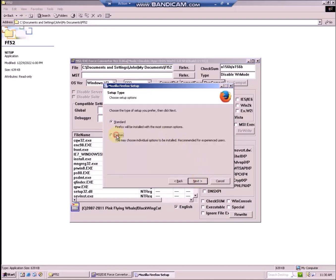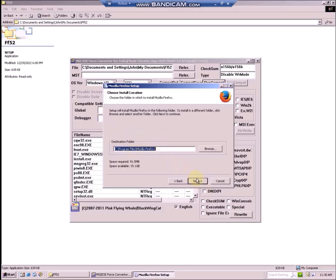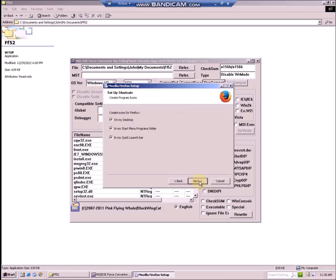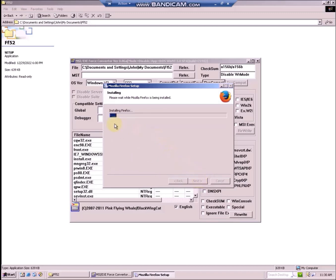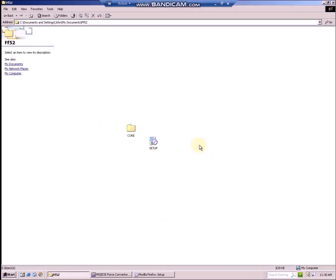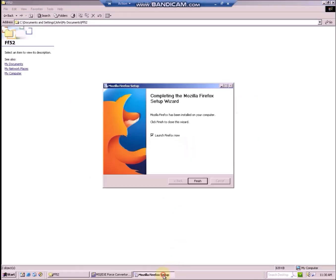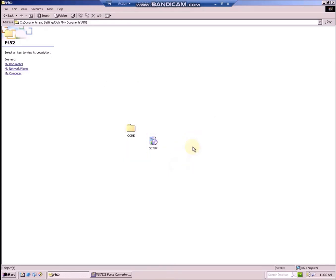Then you can choose standard or you can customize the installation and choose Install. Now Firefox will begin installing. As you can see, Firefox has been installed successfully, as reported by the setup wizard.